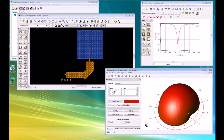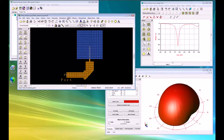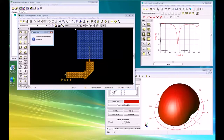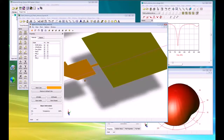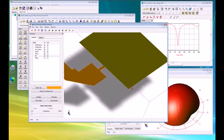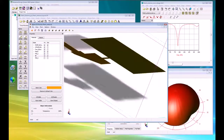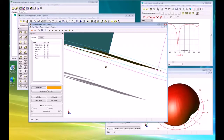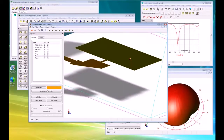We can look at a radiation pattern and see it's got a nice symmetrical radiation around the patch. And we can take a look at this in our 3D viewer — we have a feed on a lower layer connecting to the patch antenna at the upper layer, coupling through the substrate.